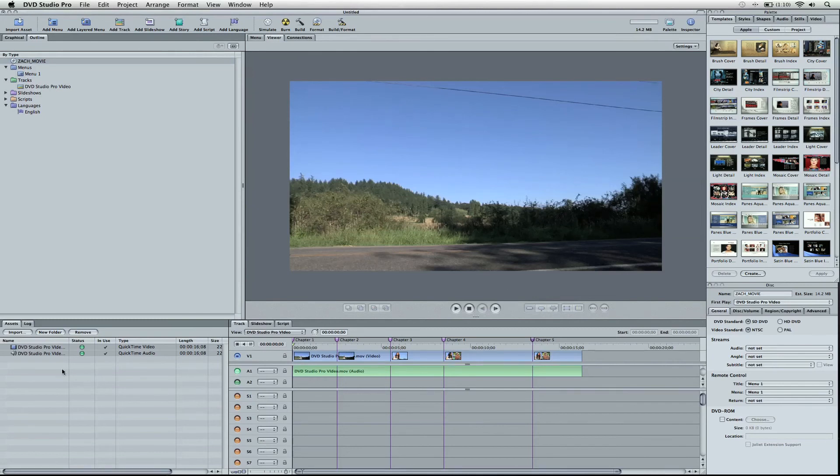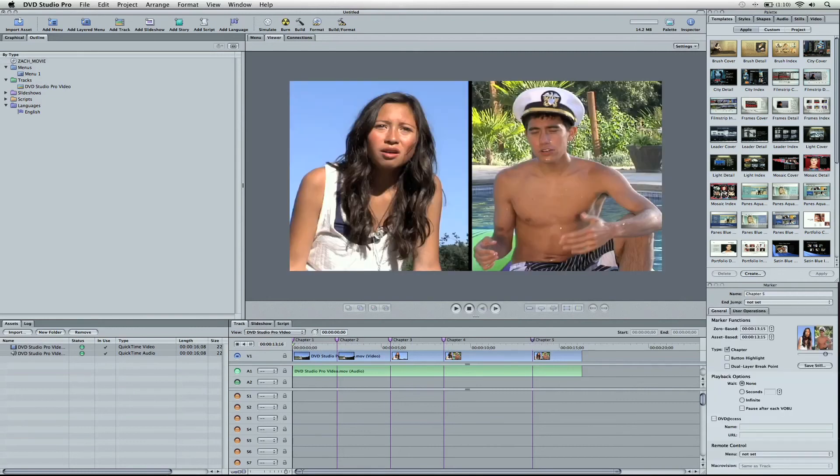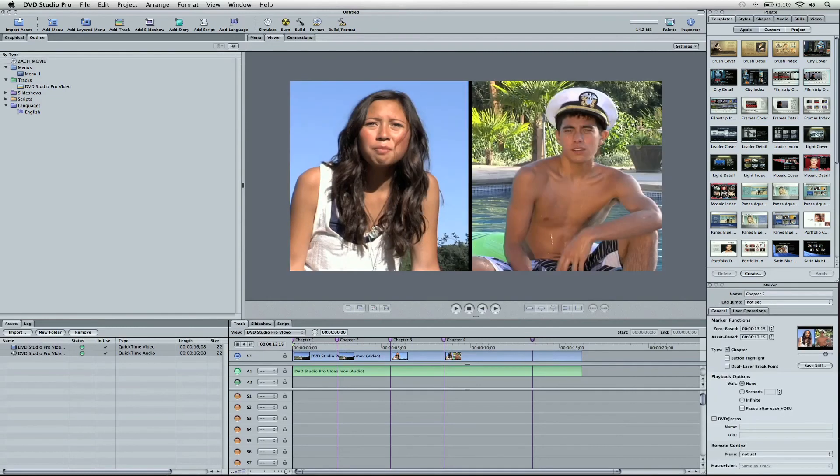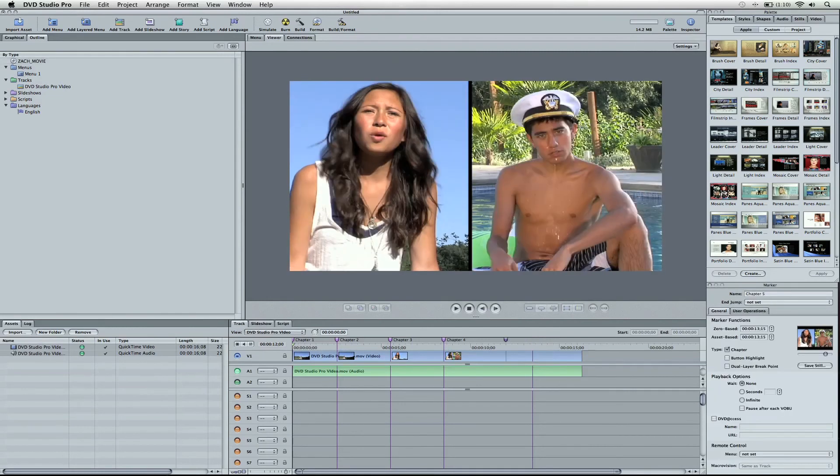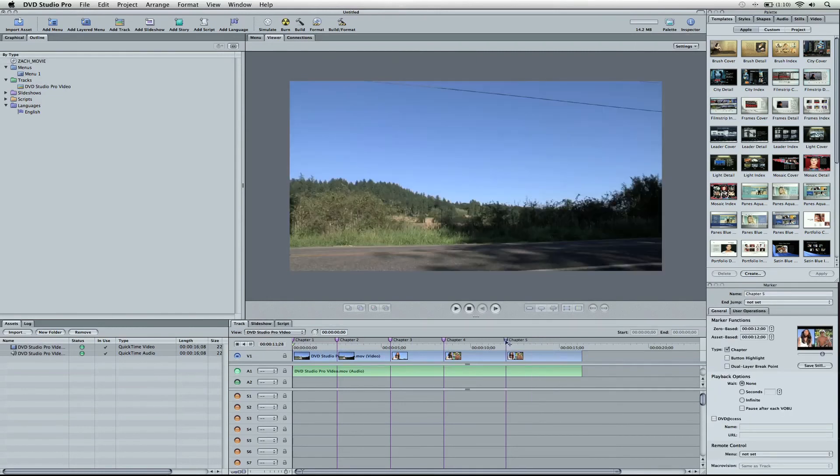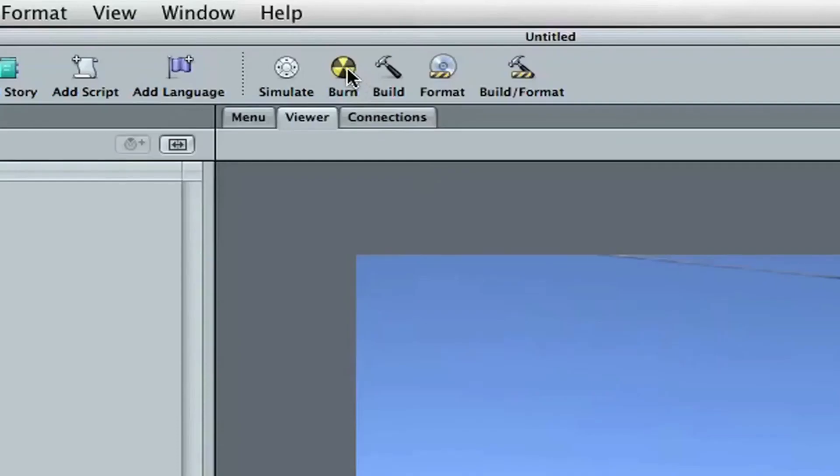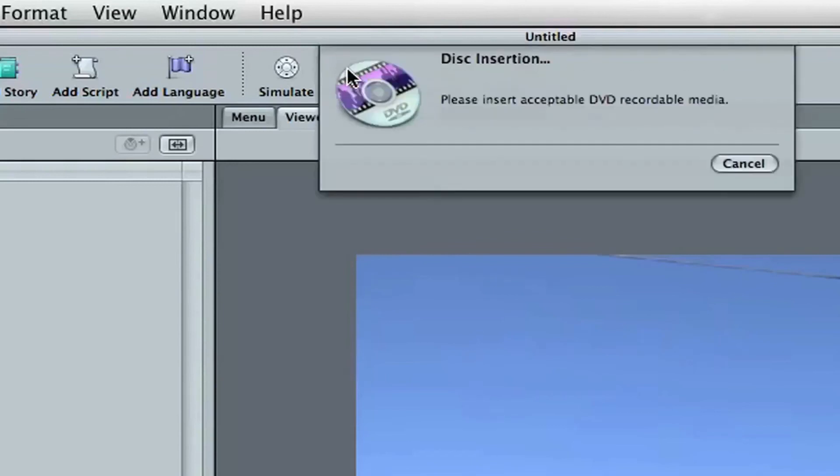And now that it's encoded, and all the chapters are where we want them, we can readjust them if we have a reason to. And then we can go ahead and burn this. And then you've made your first DVD that has no menu, but is playable in any DVD player. And you can hit burn and insert your disc.